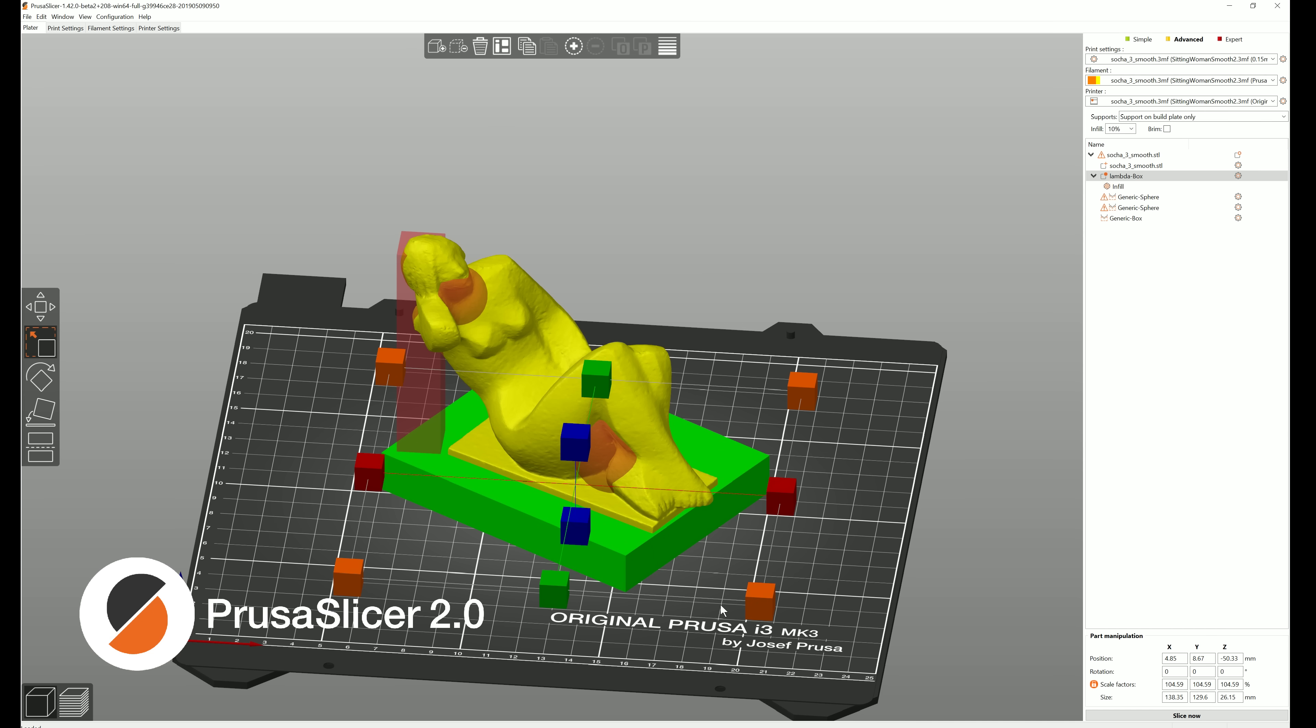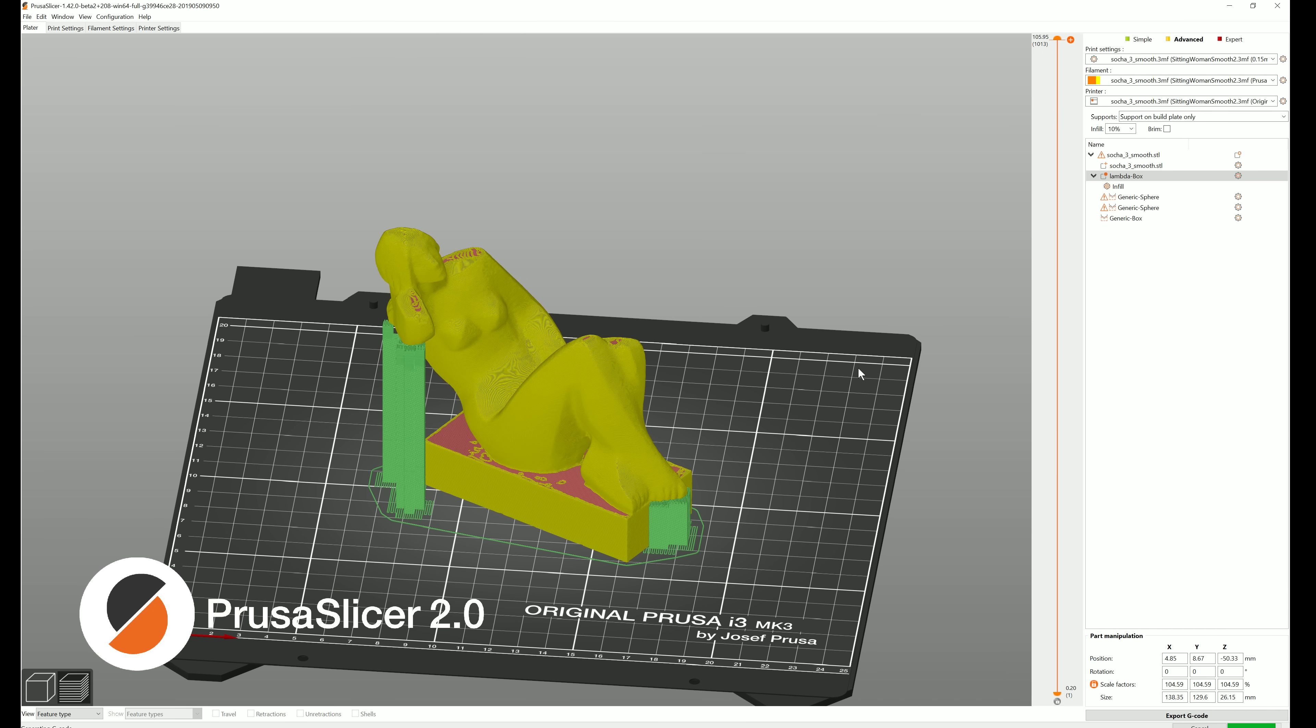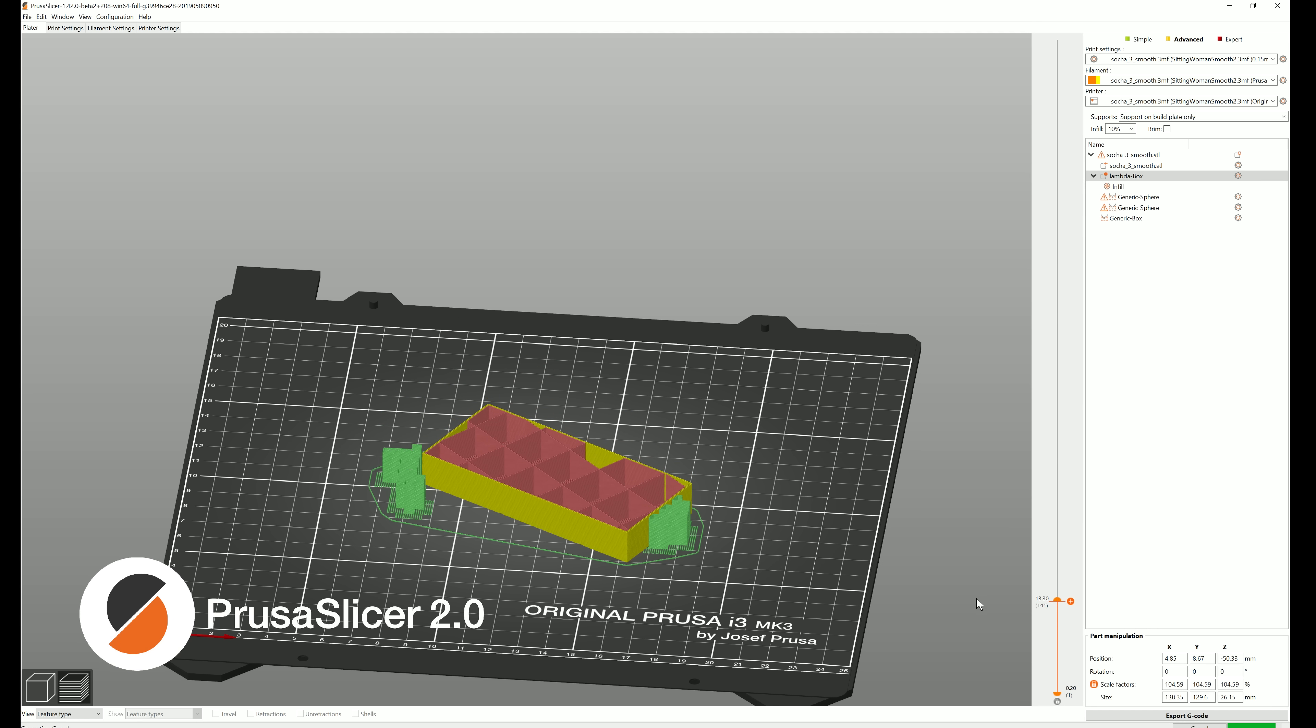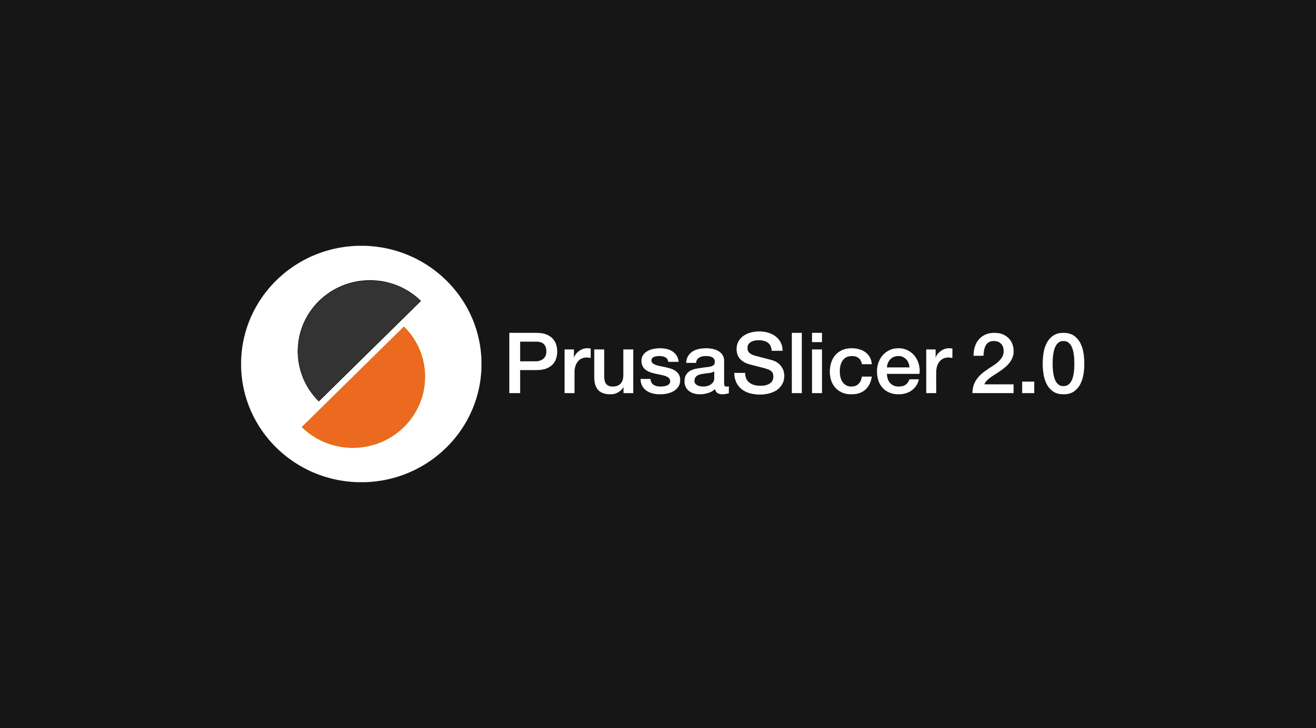Today we're going to go over all of the new features and improvements that we introduced in version 2.0. This update is so huge that we thought it's the perfect time to rename Slicer Prusa Edition, or Slicer PE, to Prusa Slicer.